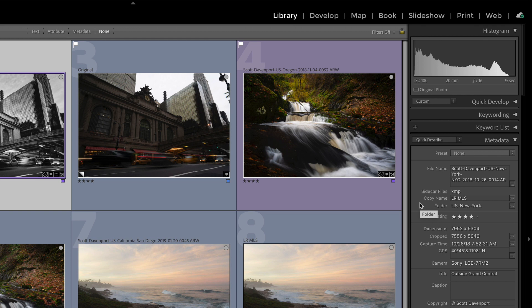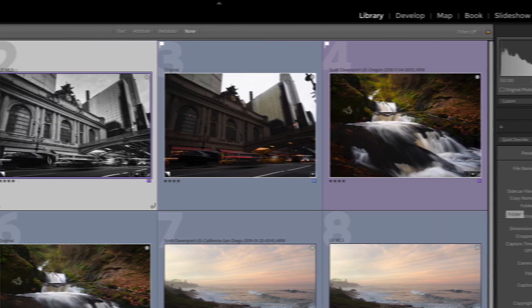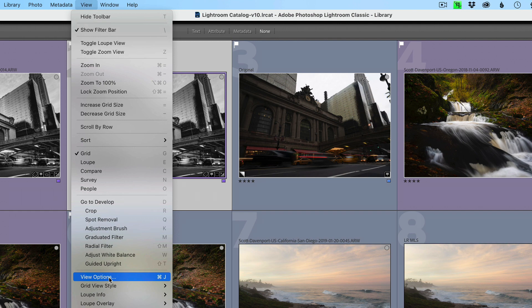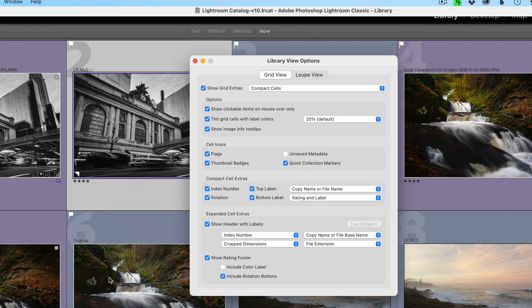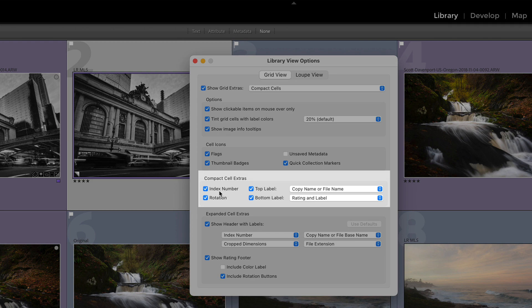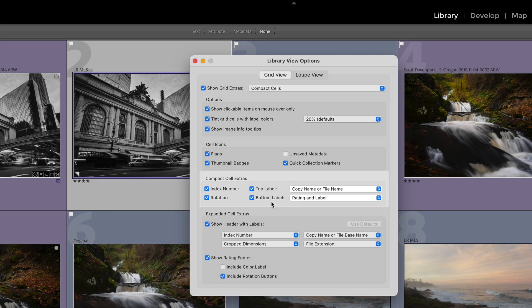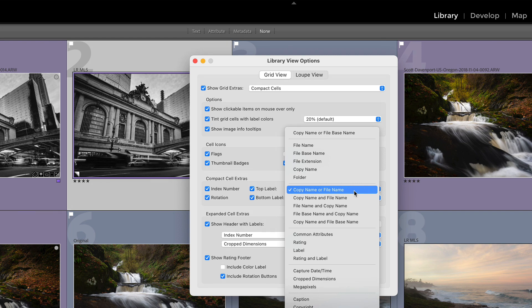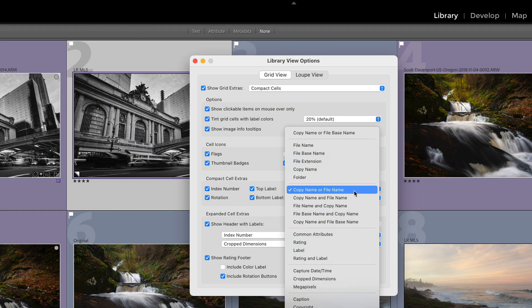Now, the second part, how do I get this to show up in the library module? Up in your view menu and view options. In the grid view, compact cell extras. So I basically have everything selected on this, but it's this thing here, top label and copy name or file name. That's how I like to view them because in most of my views, I'm sorting by capture time. So as a result, all of my virtual copies are right next to each other, and usually they're in a stack.